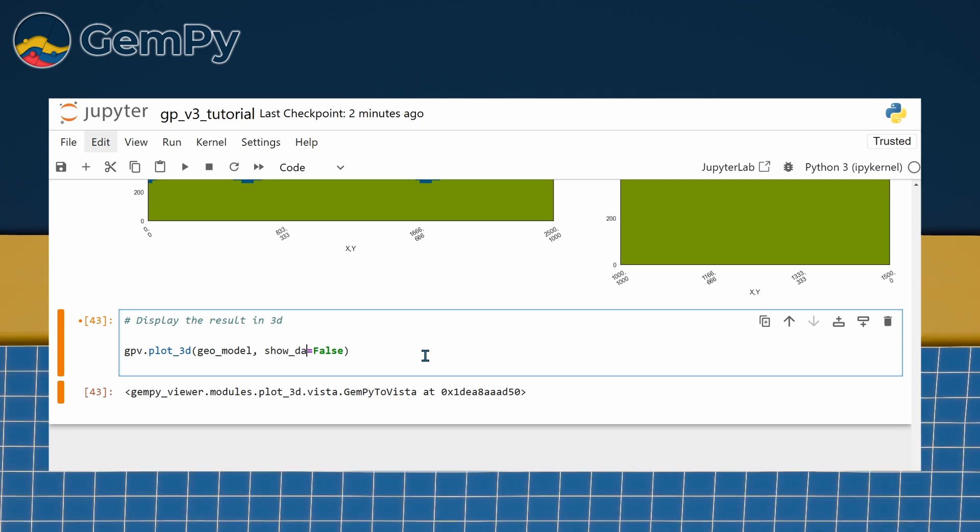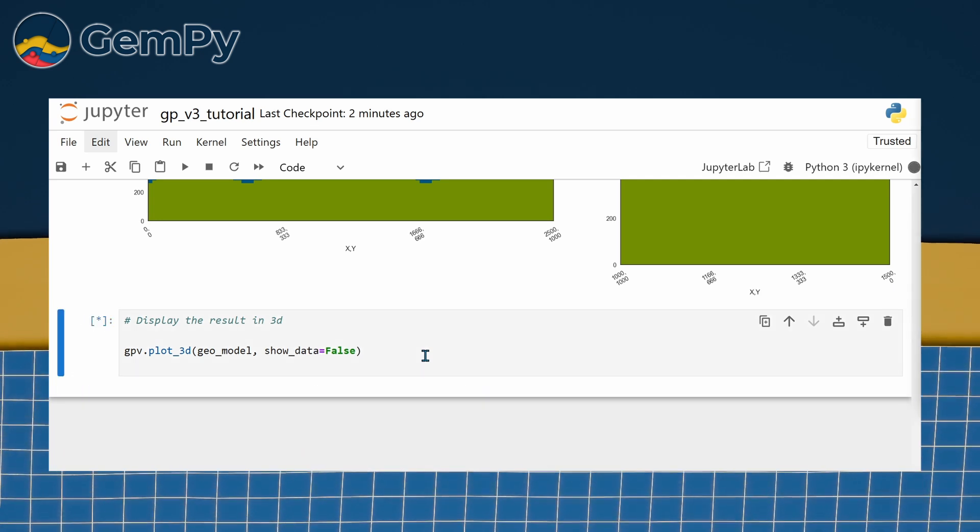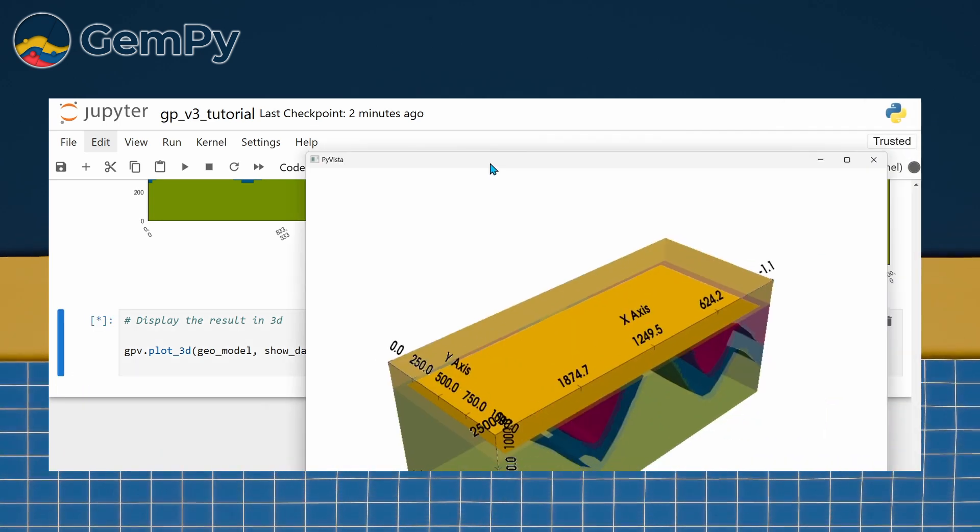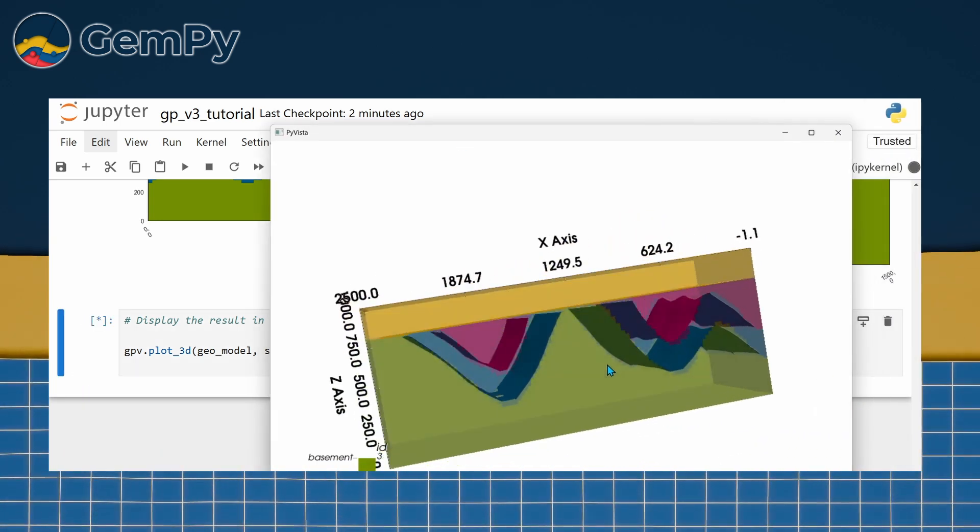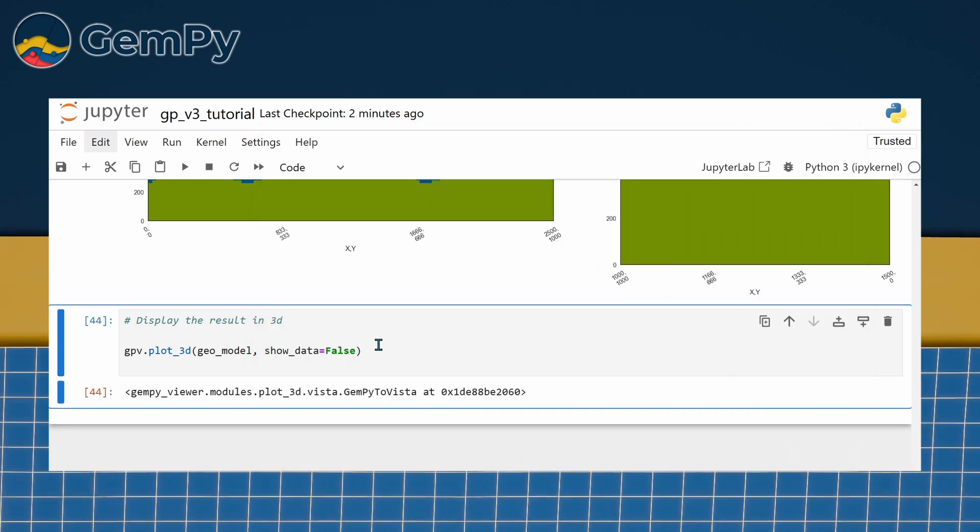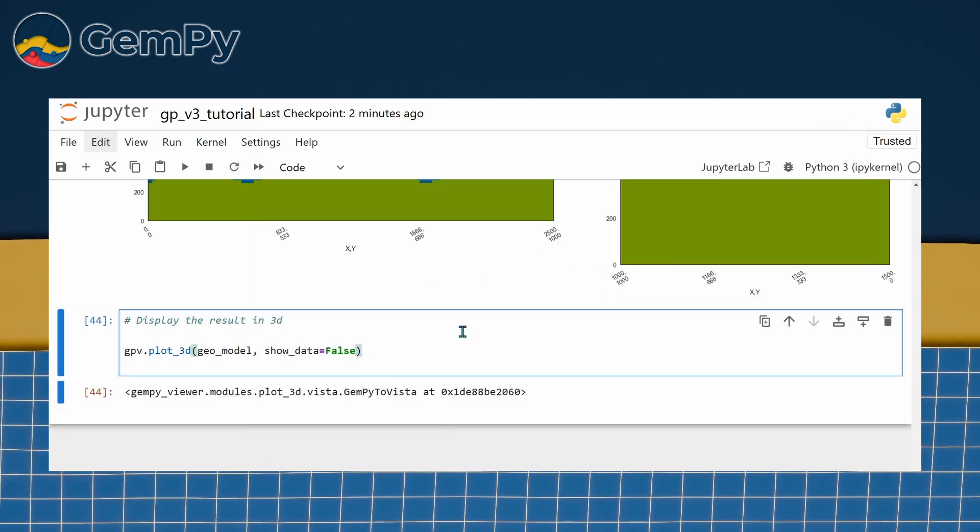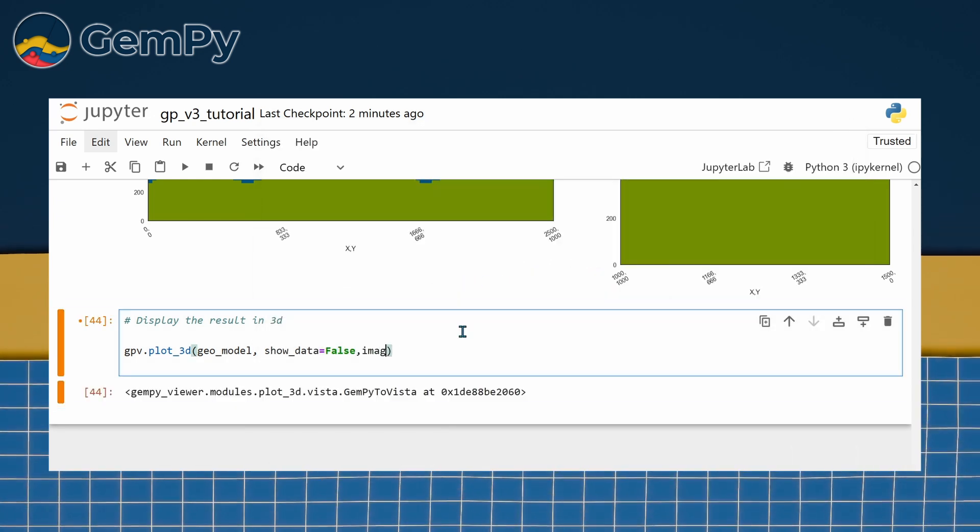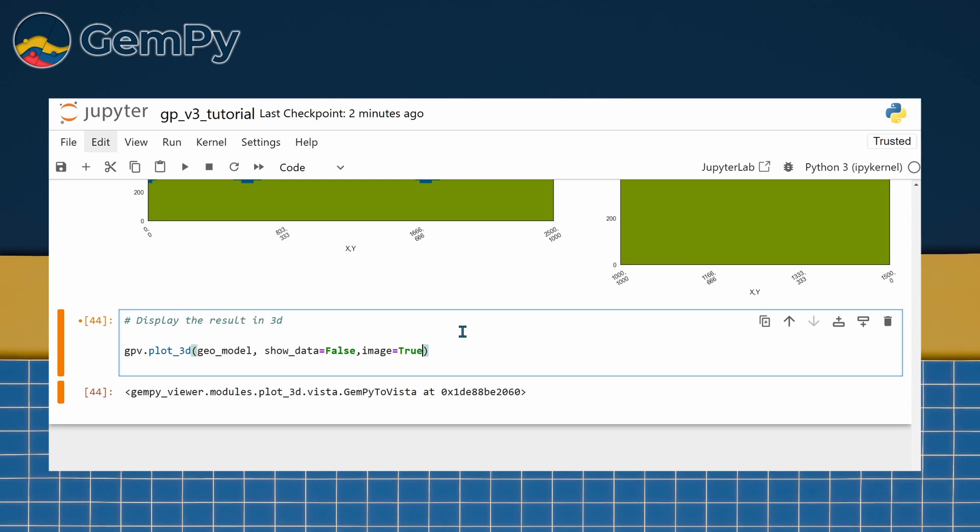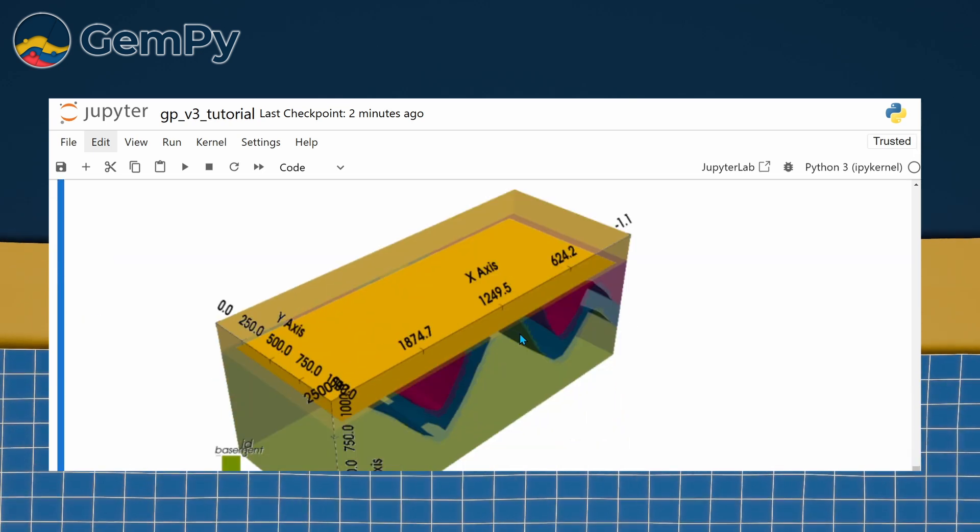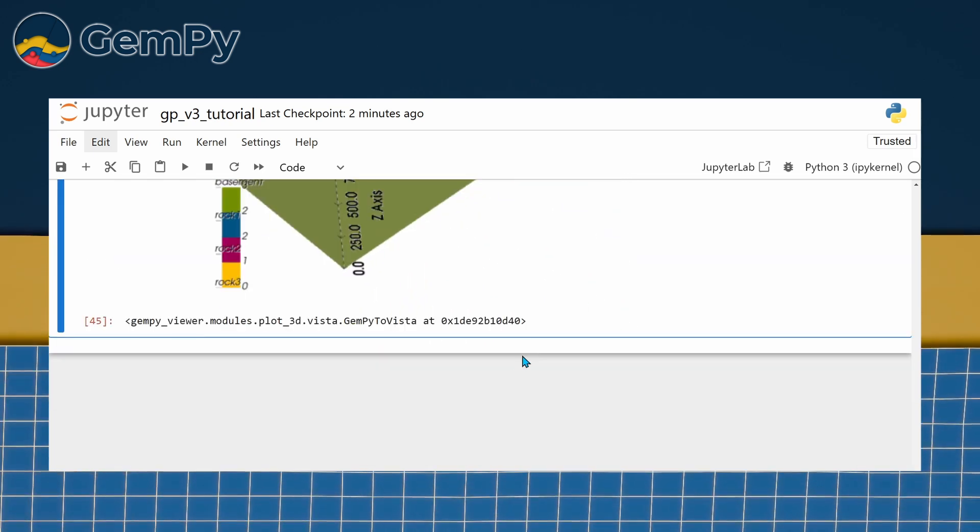If you don't need interactivity or want to create an image for presentations or reports, you can generate a static 3D render instead. Simply set the image argument to true when calling gpv.plot3d.